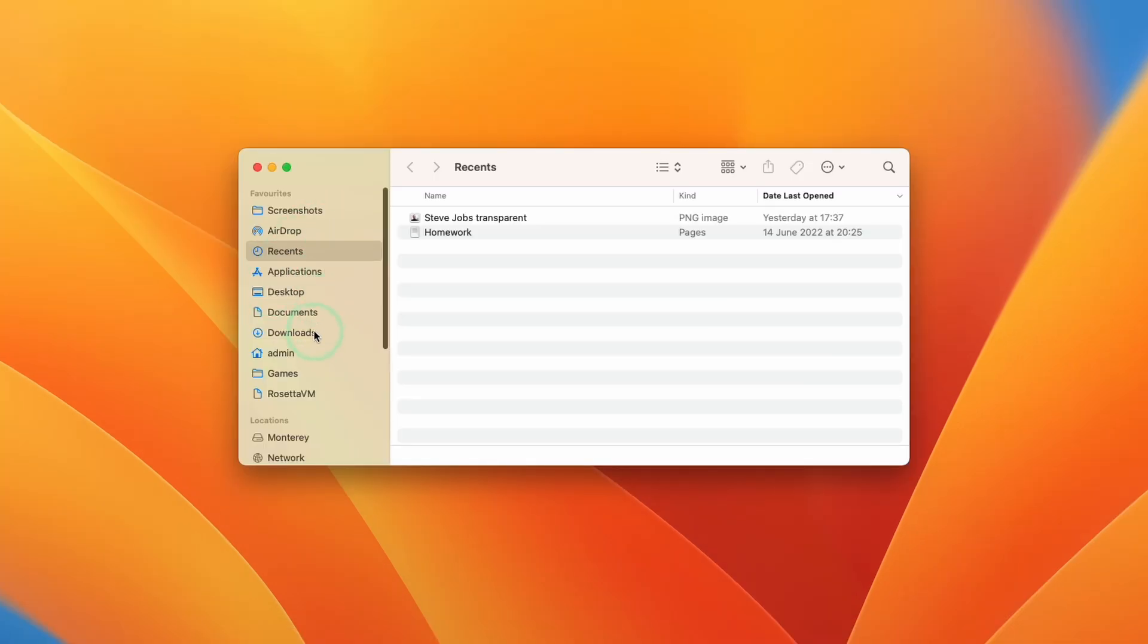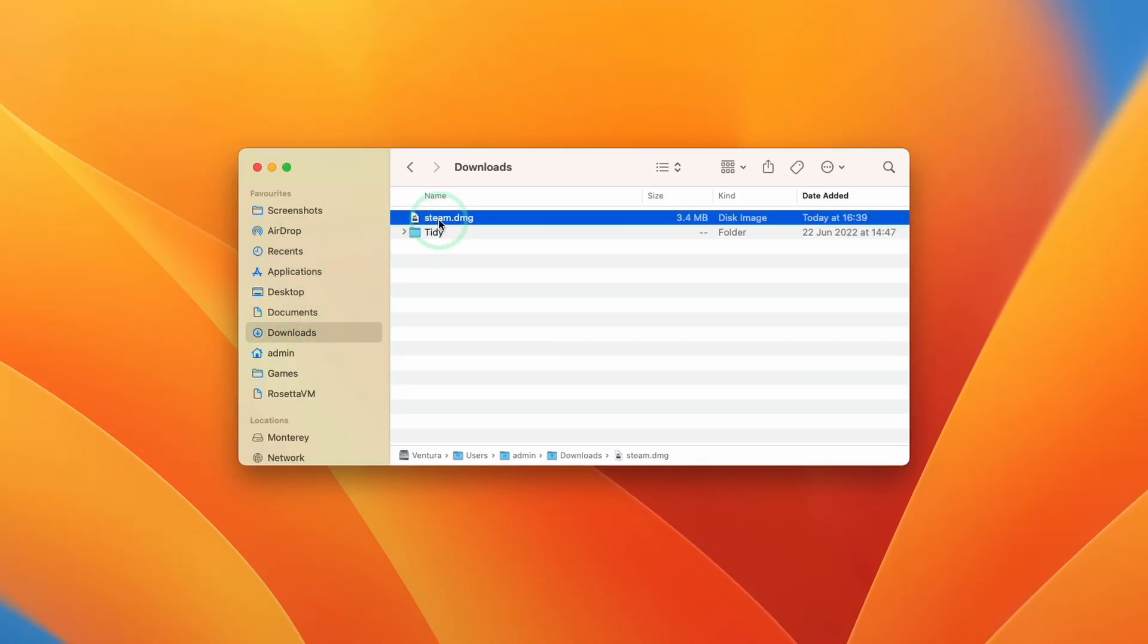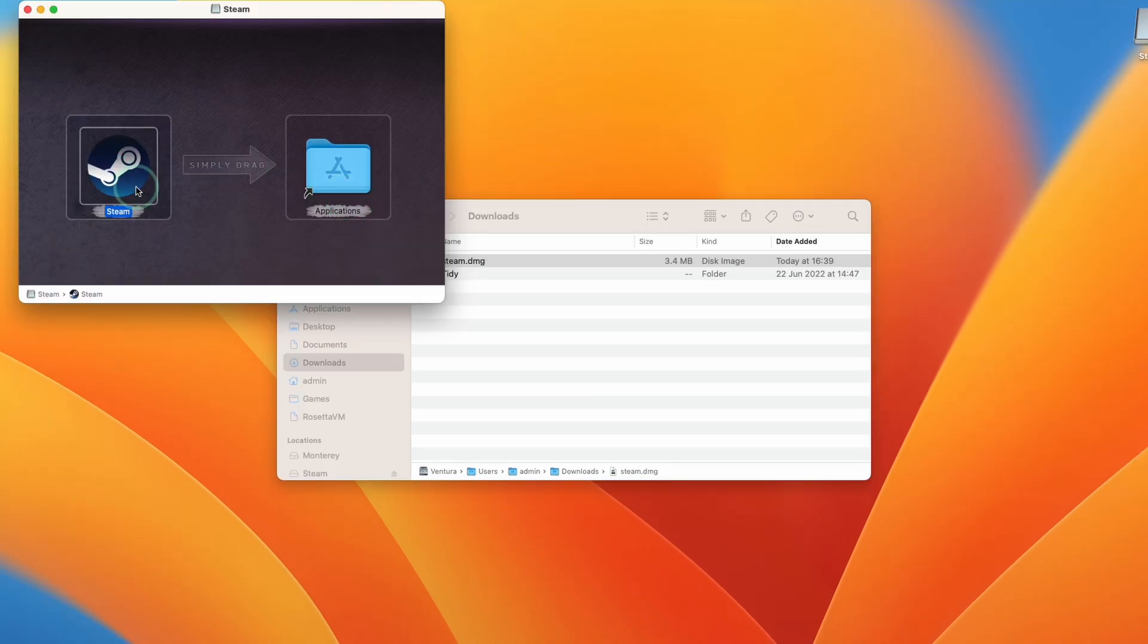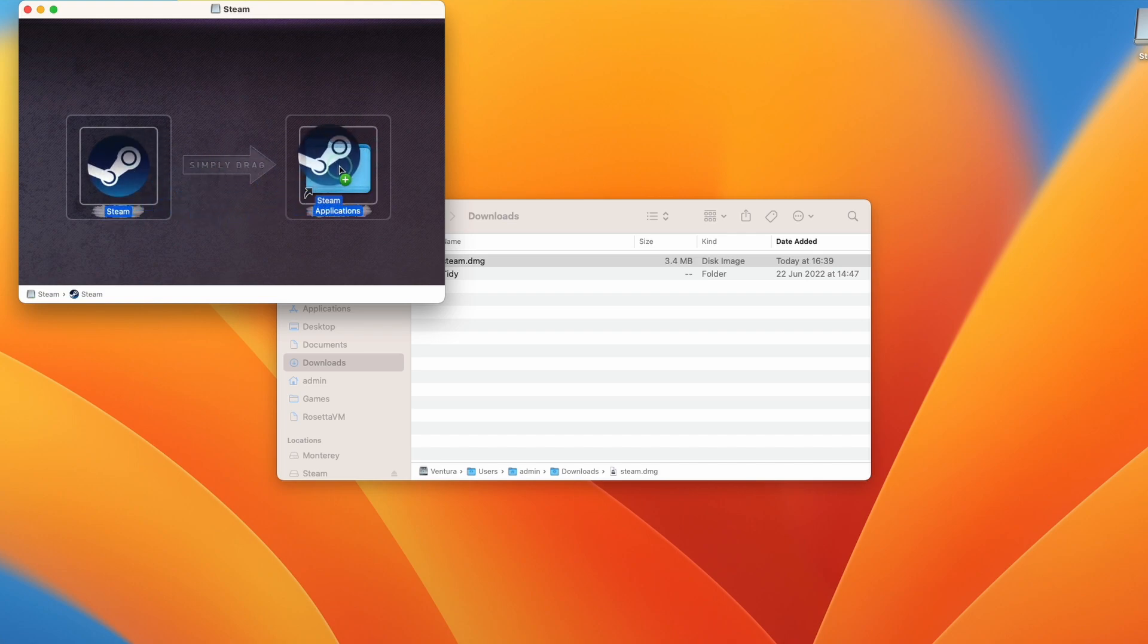Within Finder we're going to go down to downloads. Within downloads we're going to double click on steam.dmg and then we're going to drag and drop this into the applications folder. With the trackpad or the left mouse button we're going to hold down on the steam icon and then drop this into the applications icon.